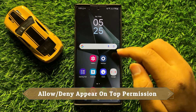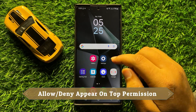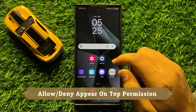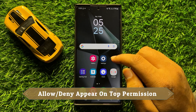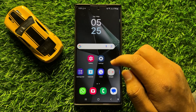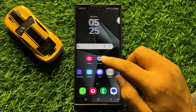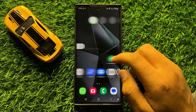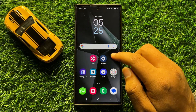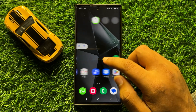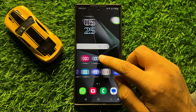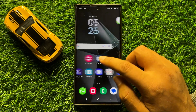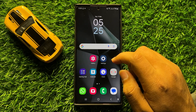Hello everyone. In this video I will show you how to allow or deny the appear on top permission in Samsung Galaxy S24 Ultra. Before starting the video, don't forget to subscribe to the channel and also press the bell icon.